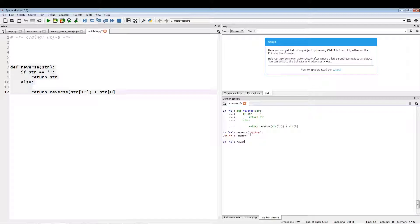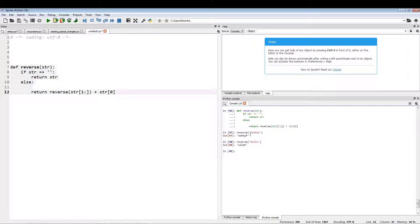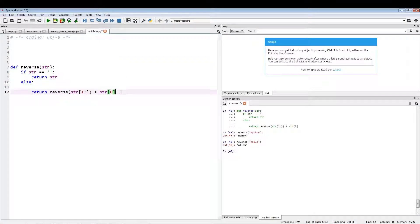As you can see, it reverses the string. So if you have something like "hello", it returns the string reversed. Okay, so let's break down exactly what's going on. It's a very simple recursive function but it's pretty cool, so I thought we would go over it.